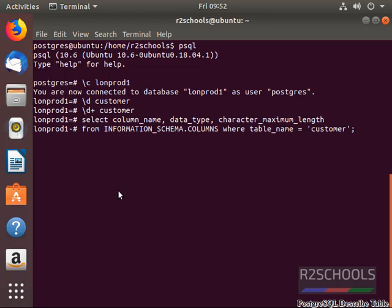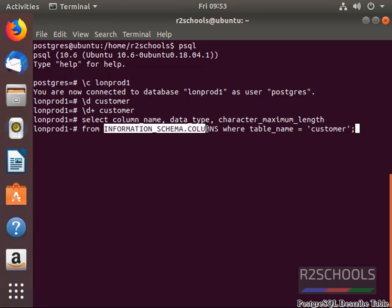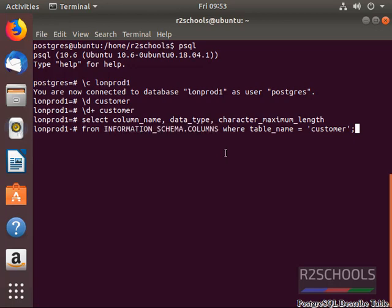This is the query to get the structure of the table using the information_schema.columns table. This query is available in the video description. We can use it.